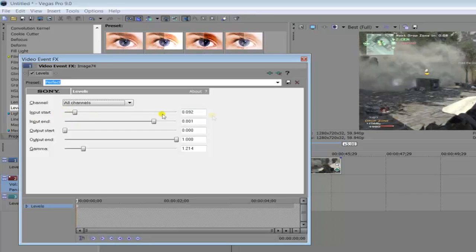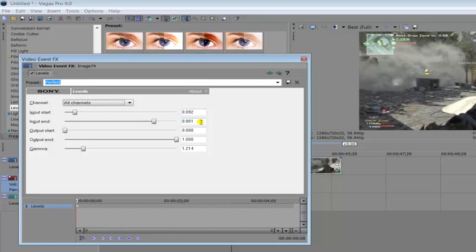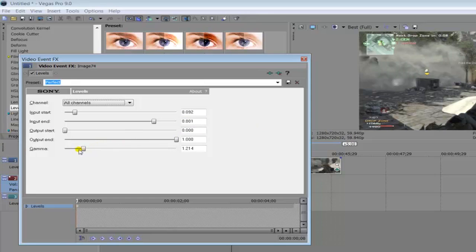The top input start 0.092. Input end 0.801. Output start all the way to the left. Output end all the way to the right. And then you can simply change the gamma between like one and the value that I've got which is 1.214.